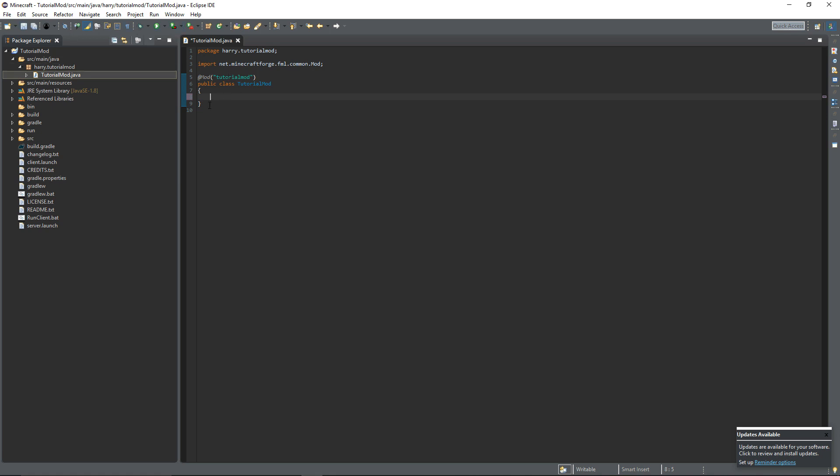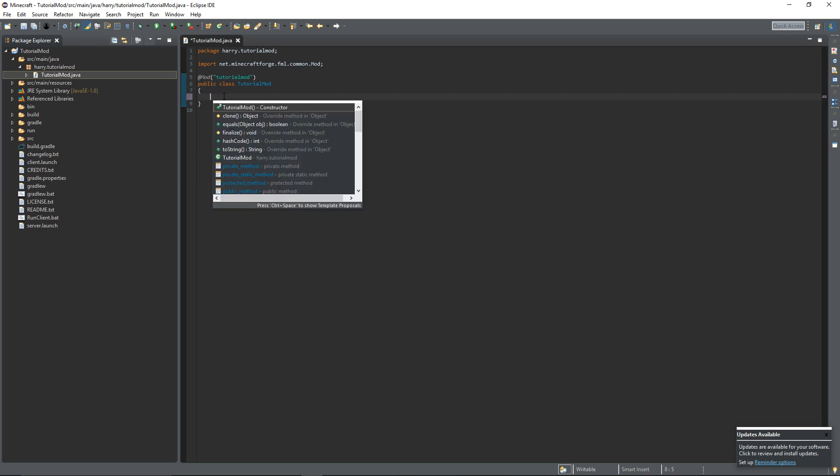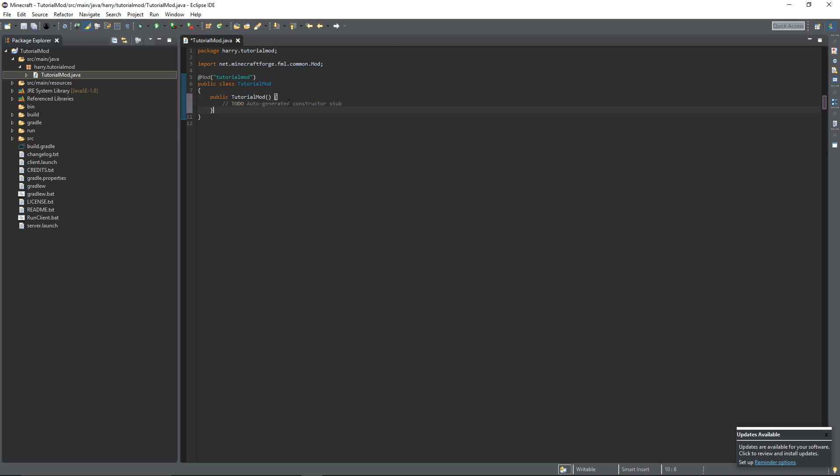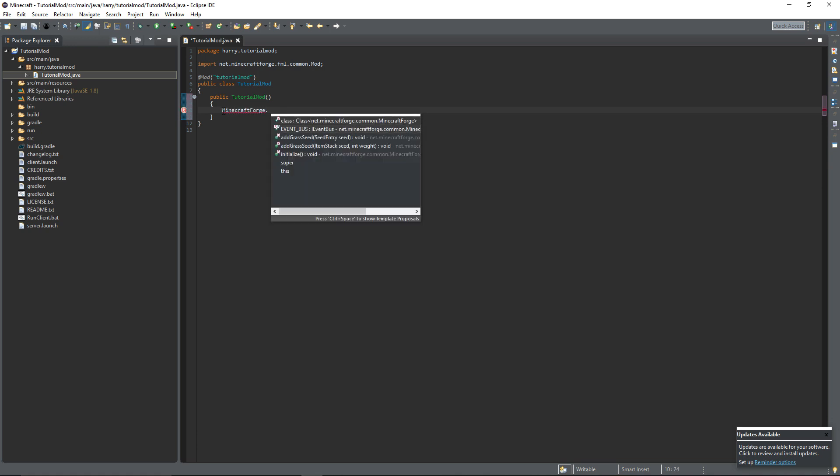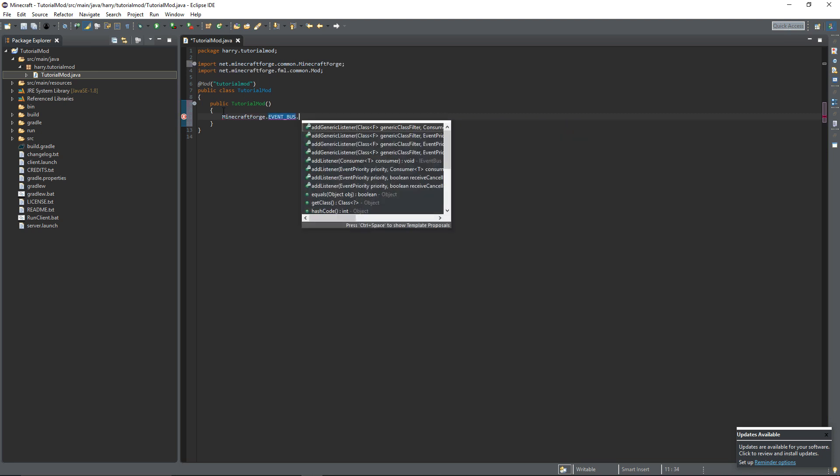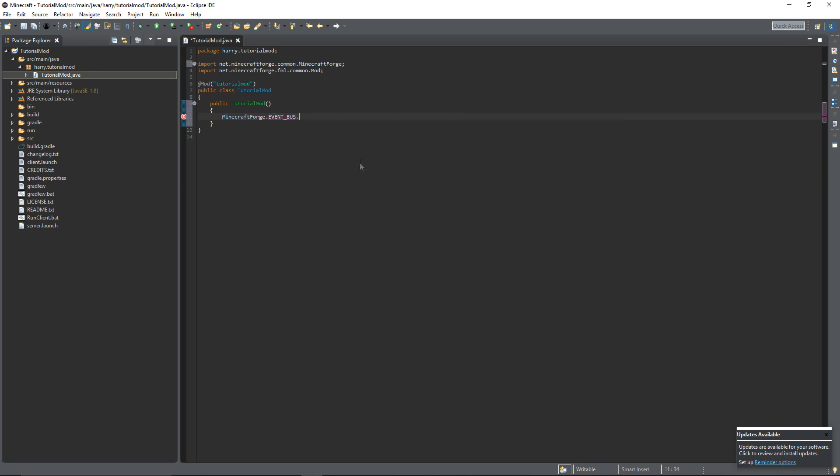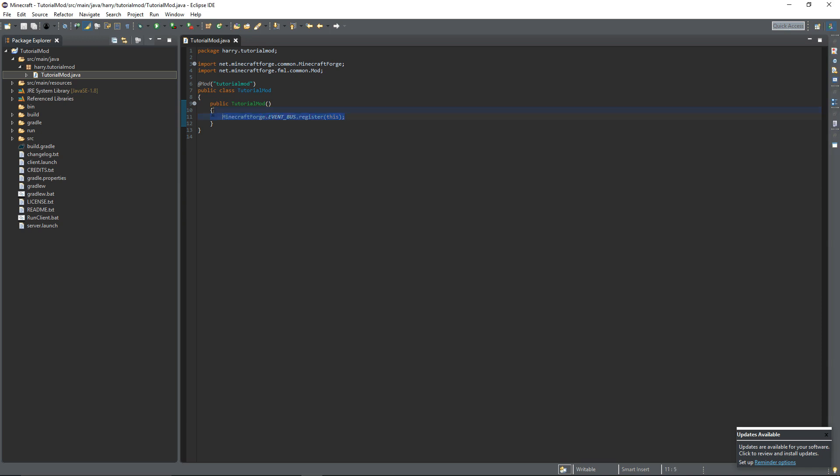So now I've created that we have declared this is the mod class. We are going to create the constructor, control space and it'll open up this window here and we can add the constructor in. Inside of here we need to have it so that the forge functions, all the stuff that forge does, runs on our mod as well as the other mods. So MinecraftForge.EVENT_BUS.register(this). So now all the forge functions will run on your mod.